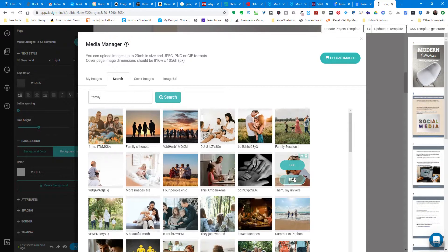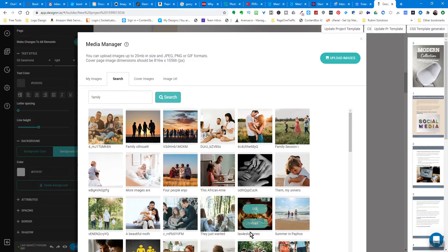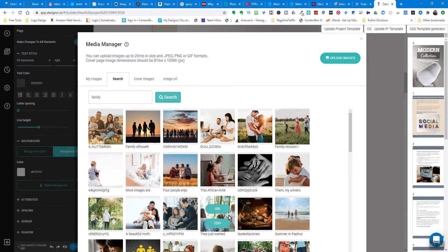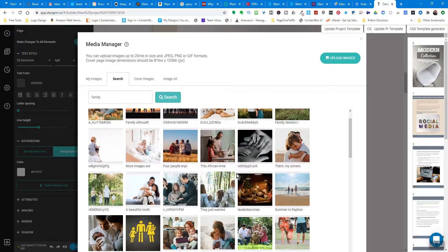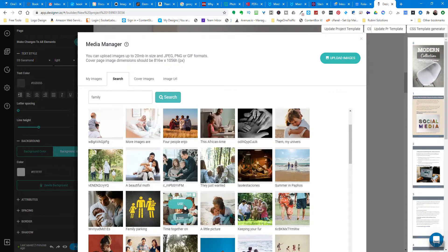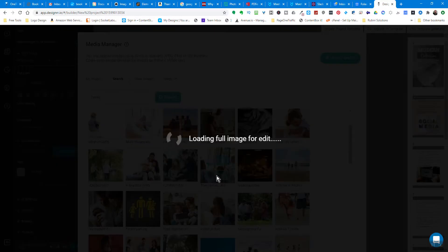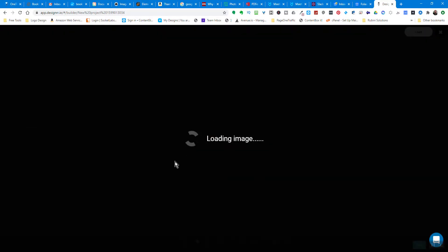I always like to use black and white photos because that way they don't take away from the text. But if you did want to use a color picture you could. What I would recommend is before you pick the picture, click edit and this is going to load up the image editor.